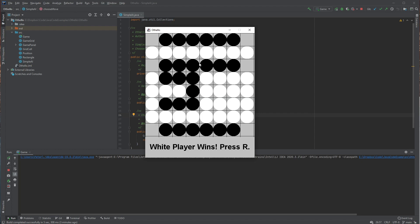And so you can see again, we've reached a point now where there's no more possible moves to be played by either side, and so it tallies up the number, and very clearly from looking at it by observation, we can see that white has won in this case.